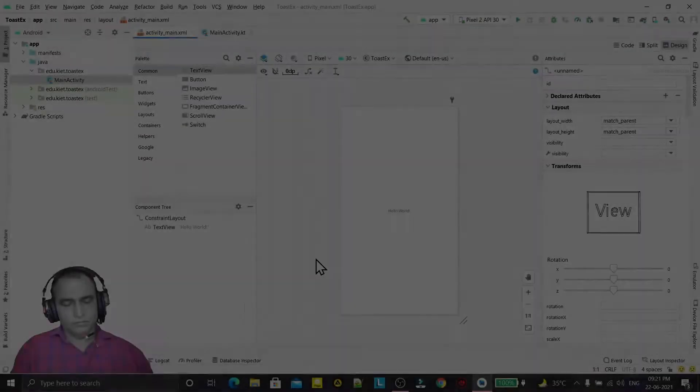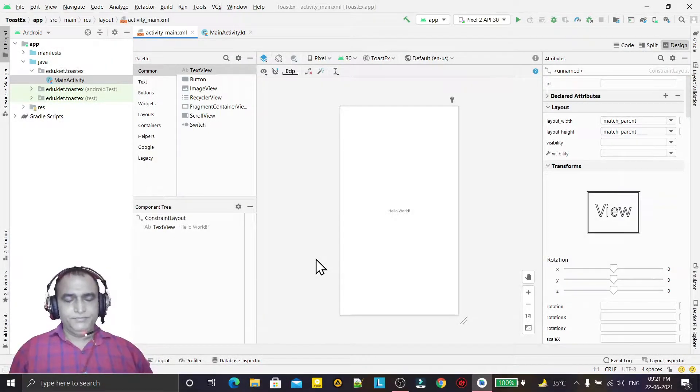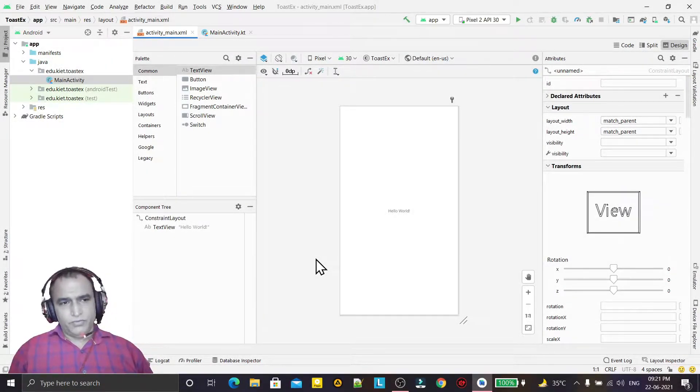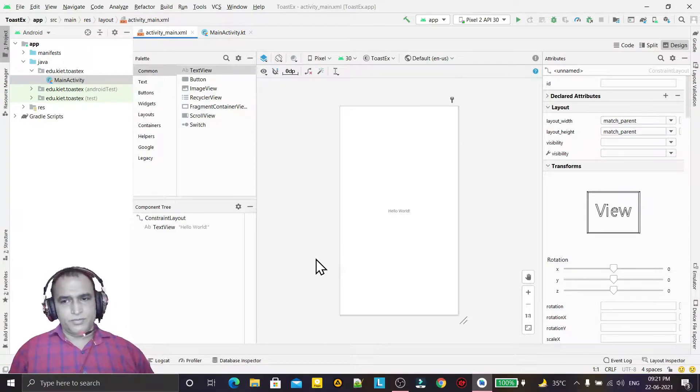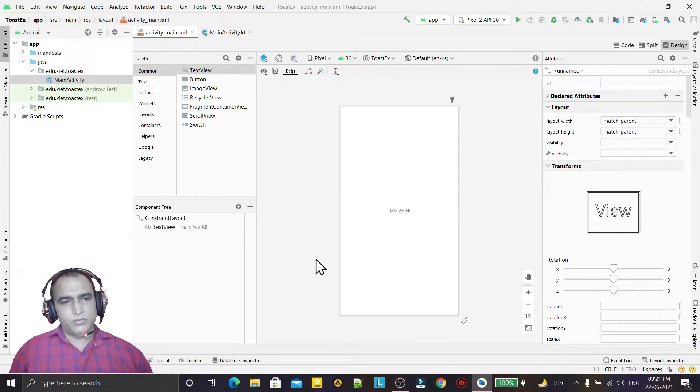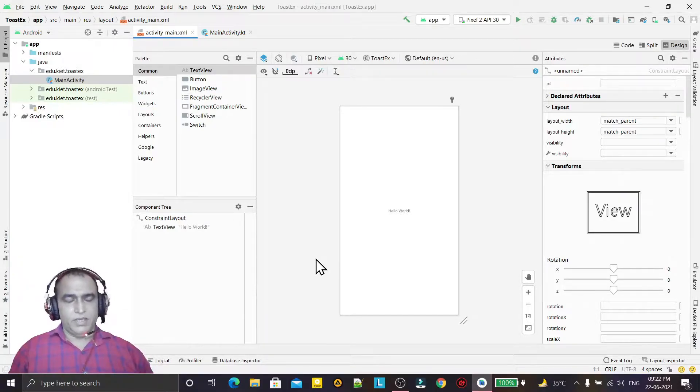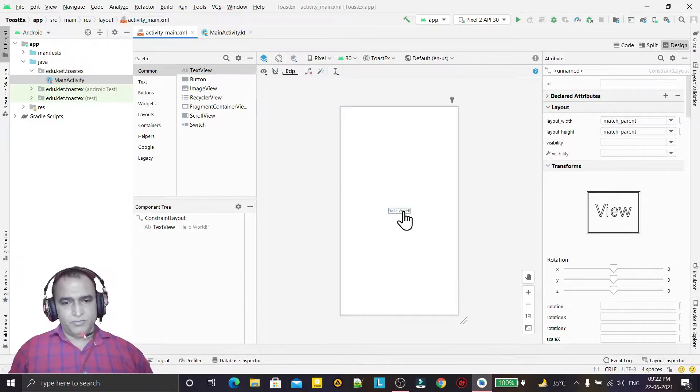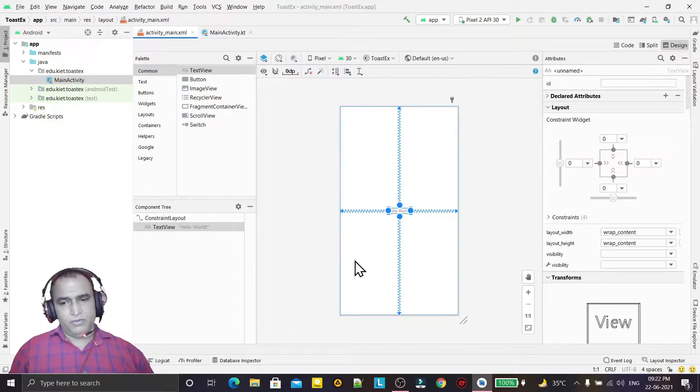Hello guys, welcome to my channel. In this video we will learn the use of Toast. Toast is a very useful component in Android applications by which we can display messages and information.